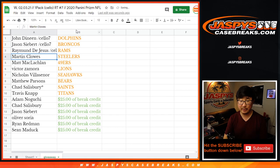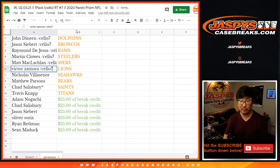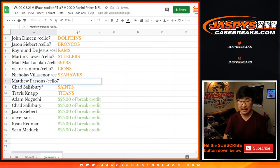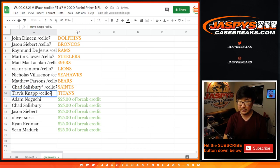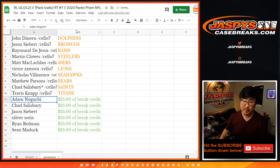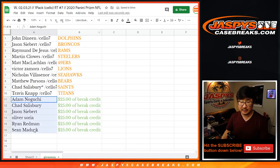Raymond with the Rams. Martin with the Steelers. Matt with the Niners. Victor with the Lions. Nicholas with the Seahawks. Matthew with the Bears. Chad with the Saints. And Travis with the Titans.